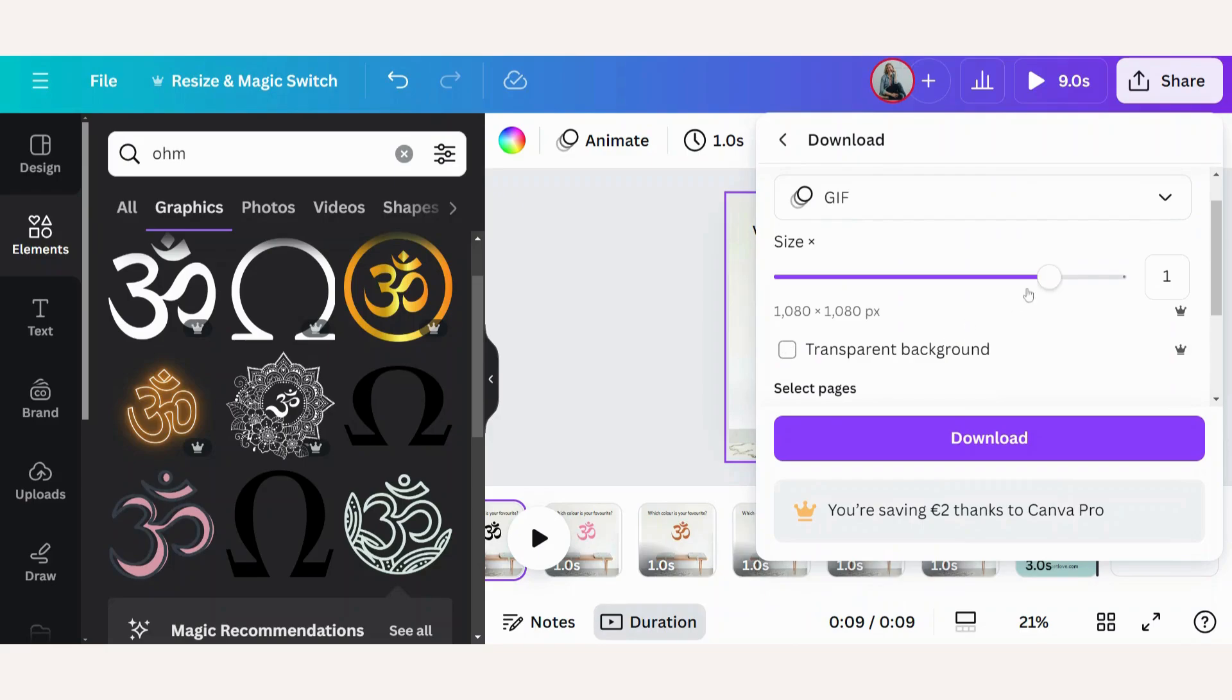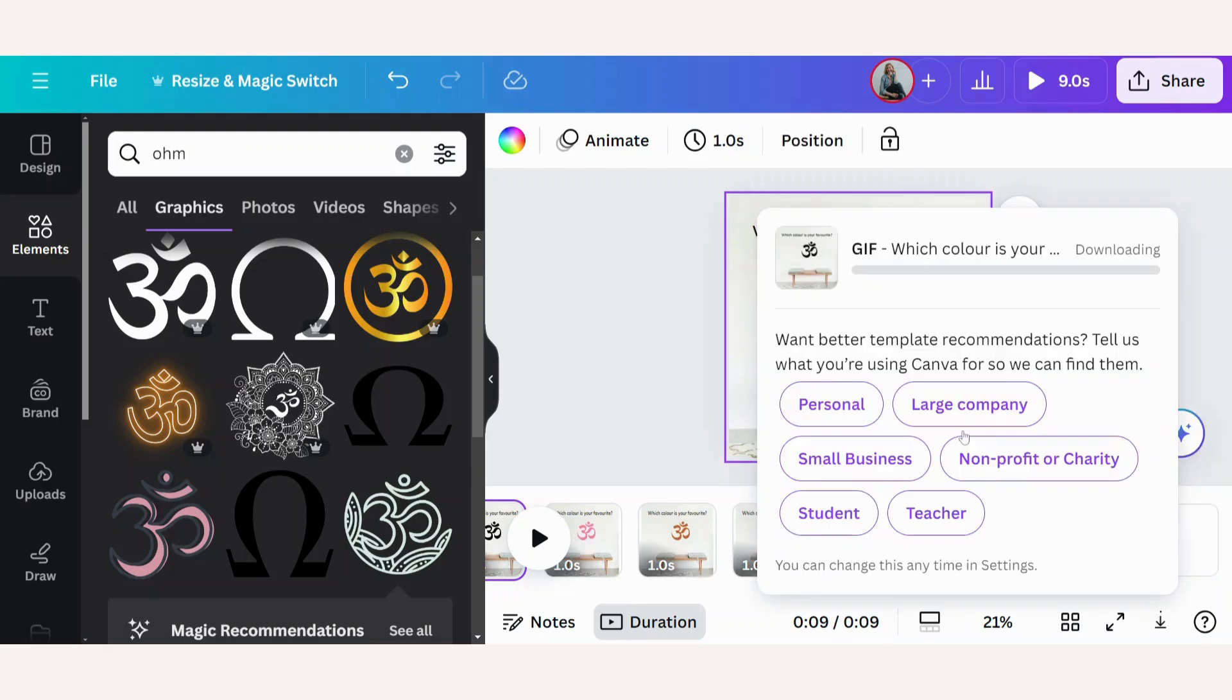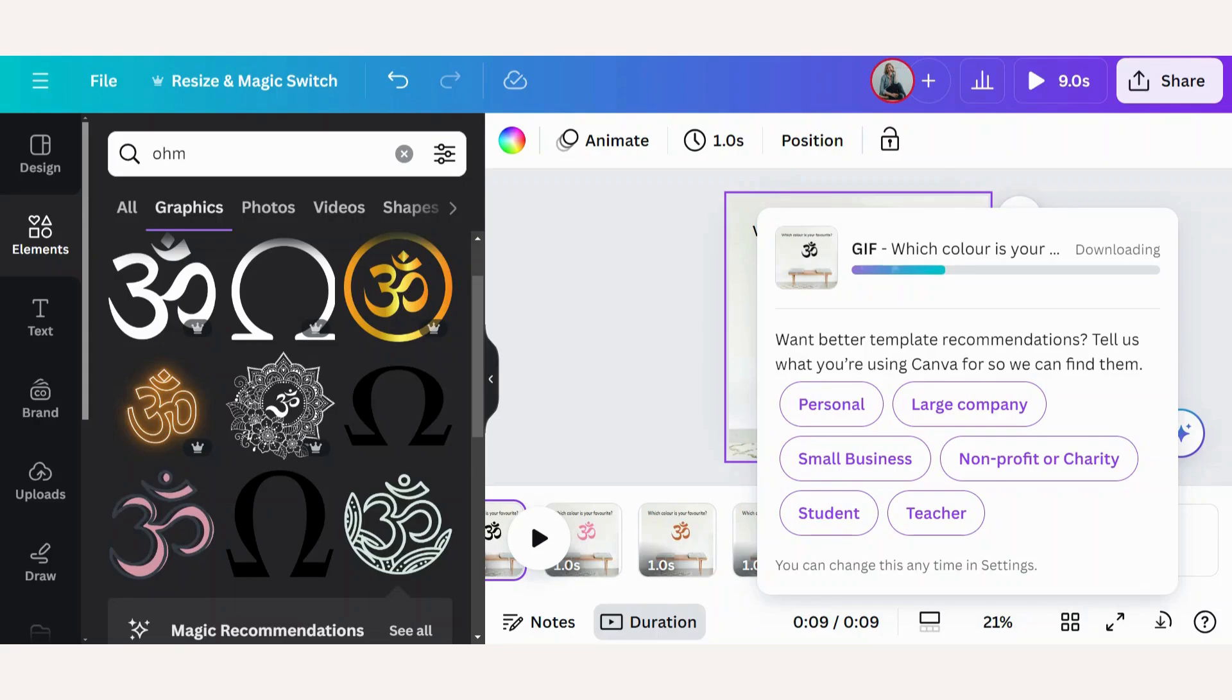If you're on Canva for free, you'll only have one download size option. You want to have all your pages and click on download. Then you can save this to your computer or your phone and use it.